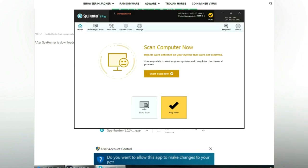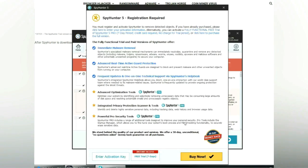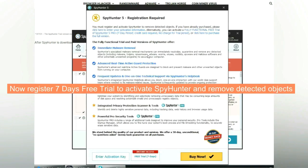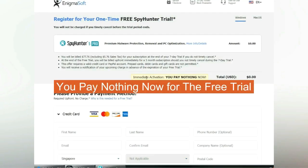Click Start Scan Now. Click Next once the scan completes. Now register for a 7-day free trial to activate SpyHunter and remove detected objects. You pay nothing now for the free trial.